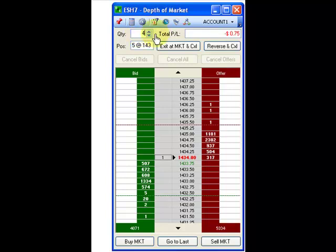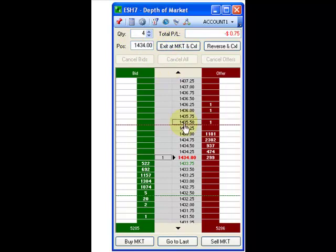The position box shows the average price and the quantity traded for the open position on that contract. The black arrow to the left or right of the price in the gray column shows the price the position entered into the market.